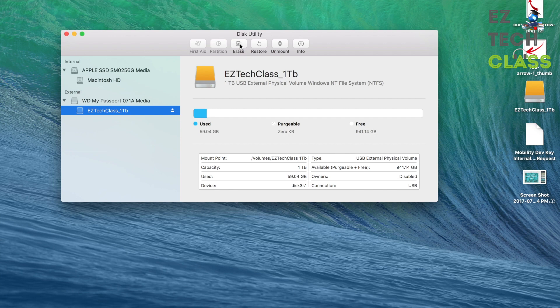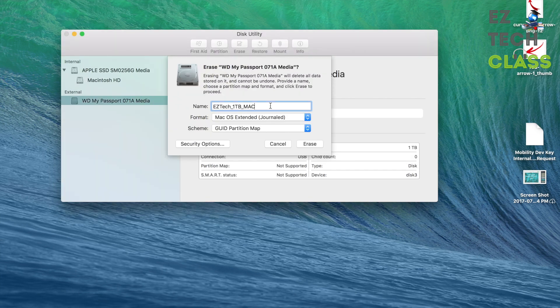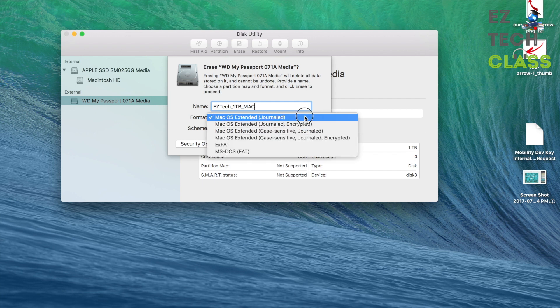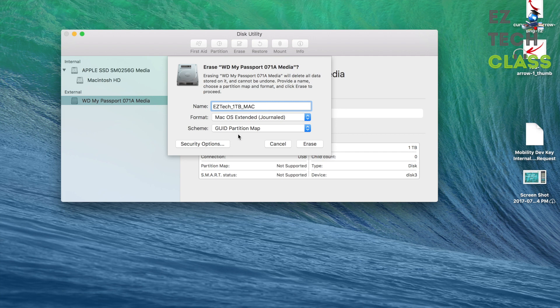And you're going to pick up the option Erase. And I can change the name to EasyTech 1TB Mac to specify it's going to be used for Mac system. The format, I can pick up the Mac OS Extended for the scheme. Just use the default and then Erase.